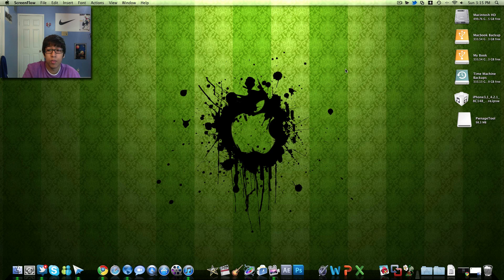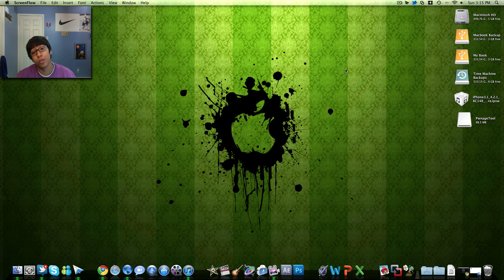Now basically we're using PwnageTool for the Mac. You can use Sn0wBreeze for Windows if you're on a Windows computer.